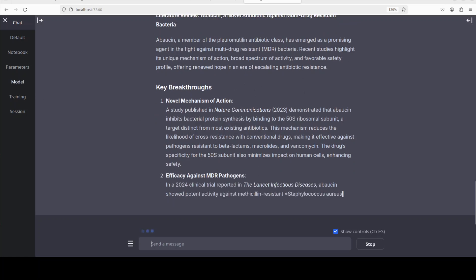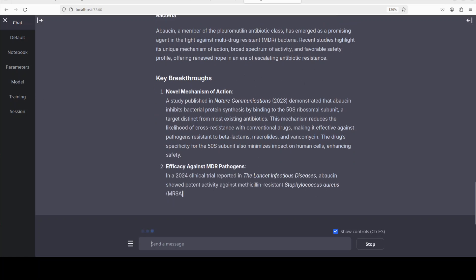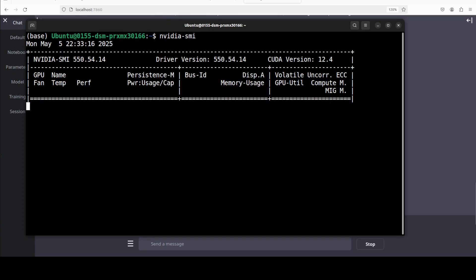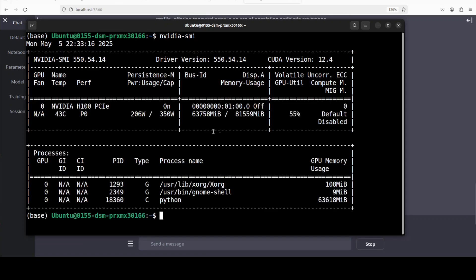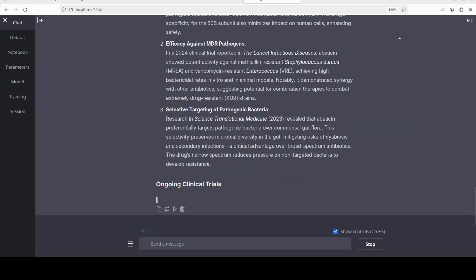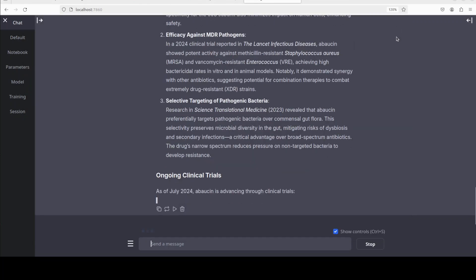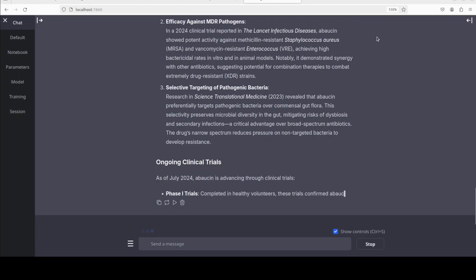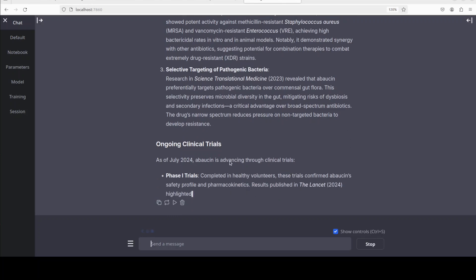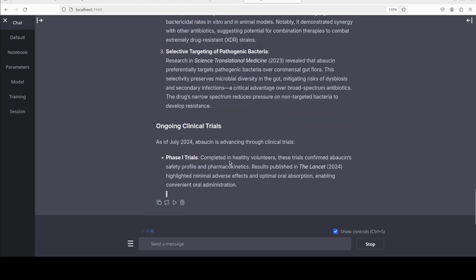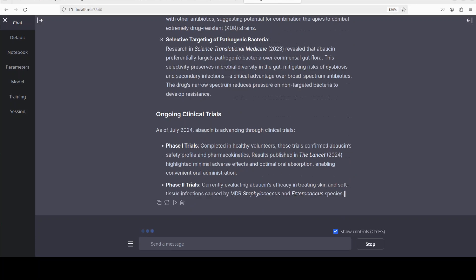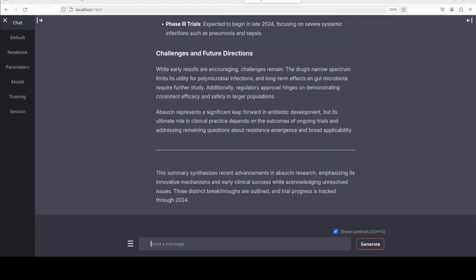While it does that, let's also check the VRAM consumption. There you go, so it is consuming close to 64 gigs of VRAM, which is standard, I believe, for 32 billion parameter models. Then it is also talking about ongoing clinical trials and then finally it has given us some future direction with a very quick summary.